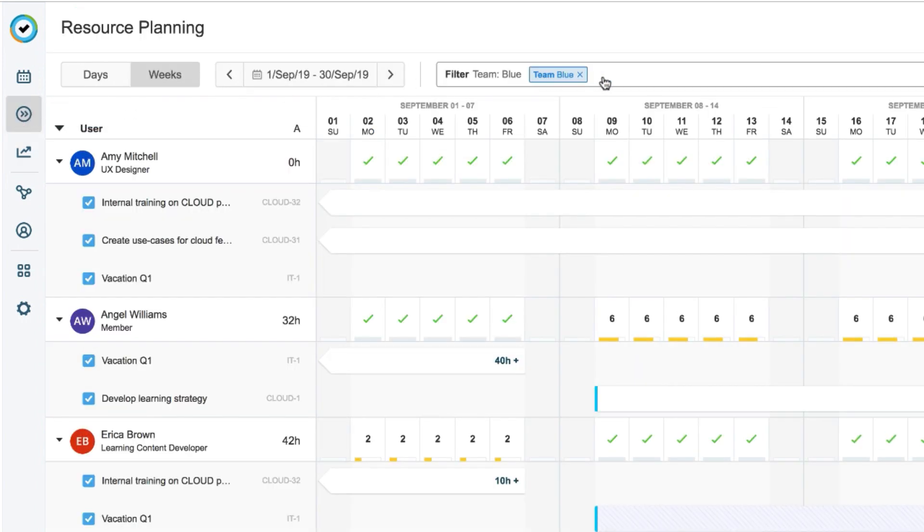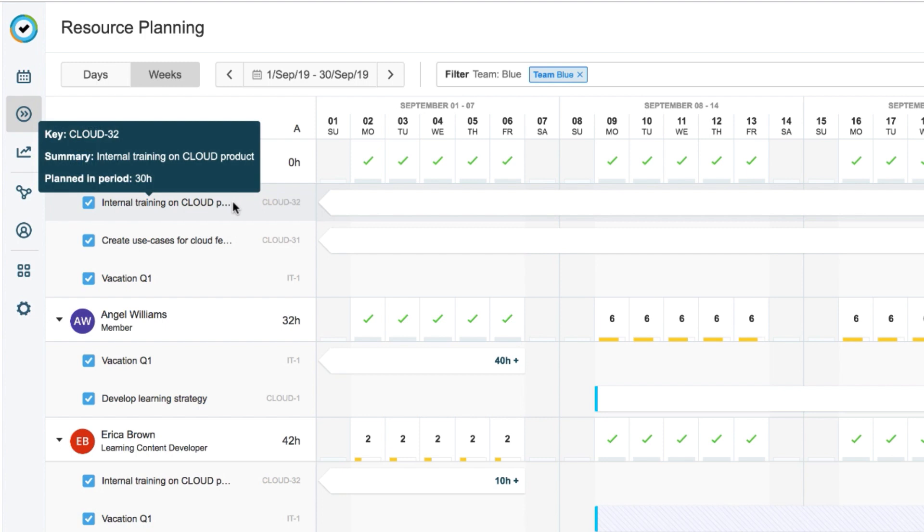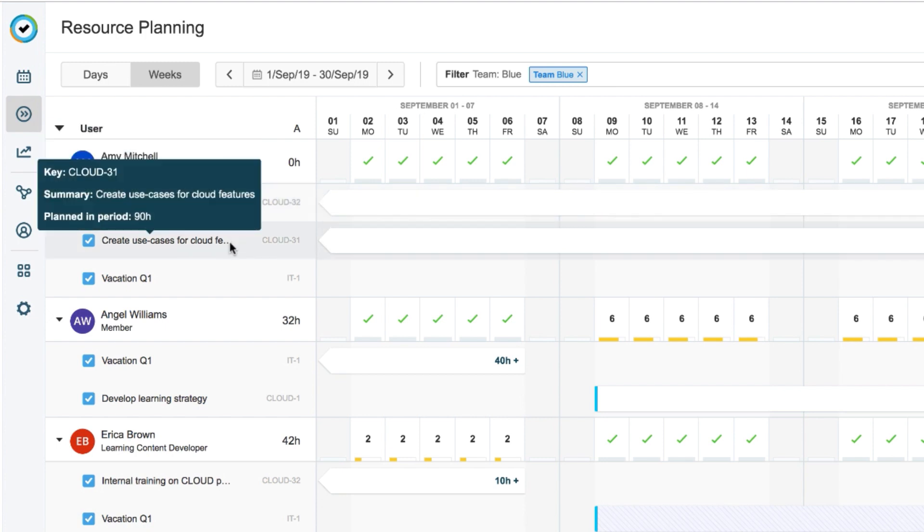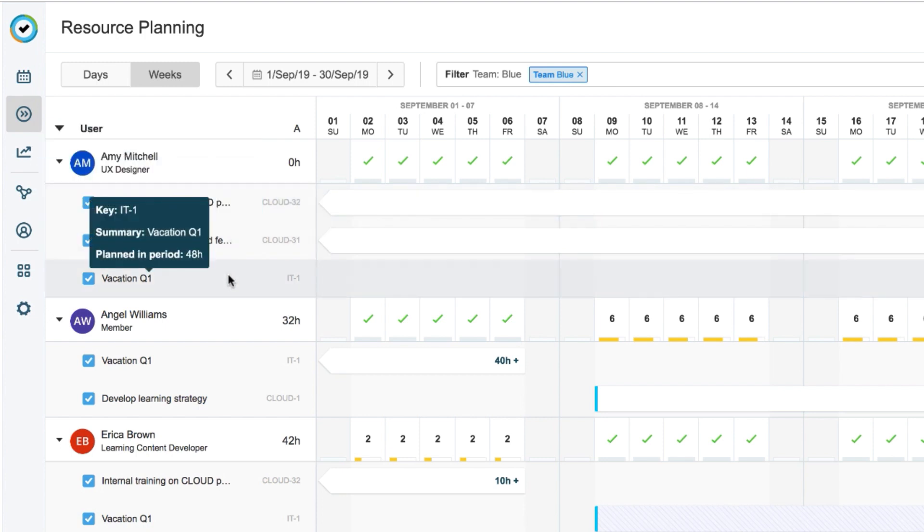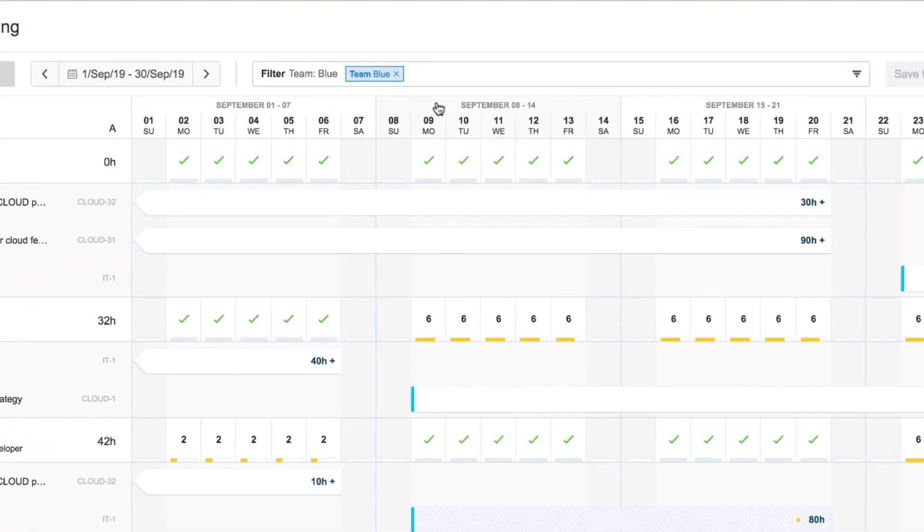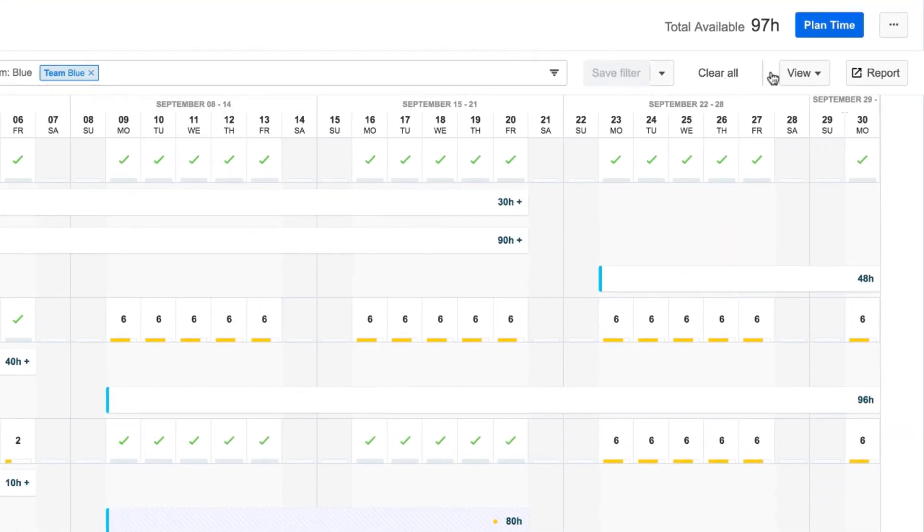I've filtered for my team here, and have set up the time period so that I can see the upcoming month. I've finished creating plans for some upcoming projects and also for vacations. And now I want to get a report on this planned time. So all I have to do is click the Report button up here.